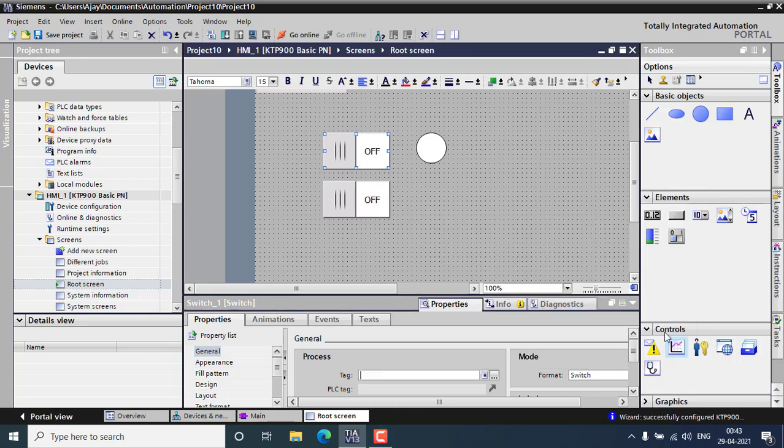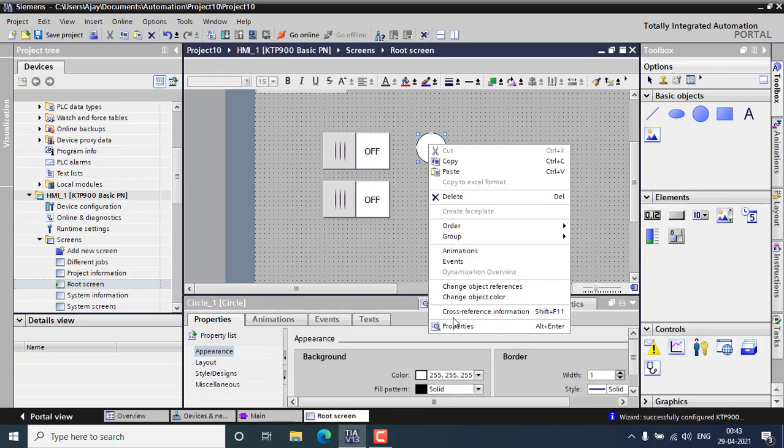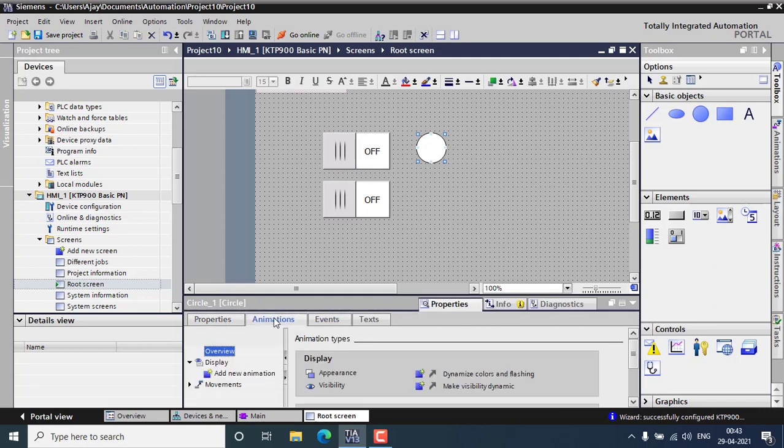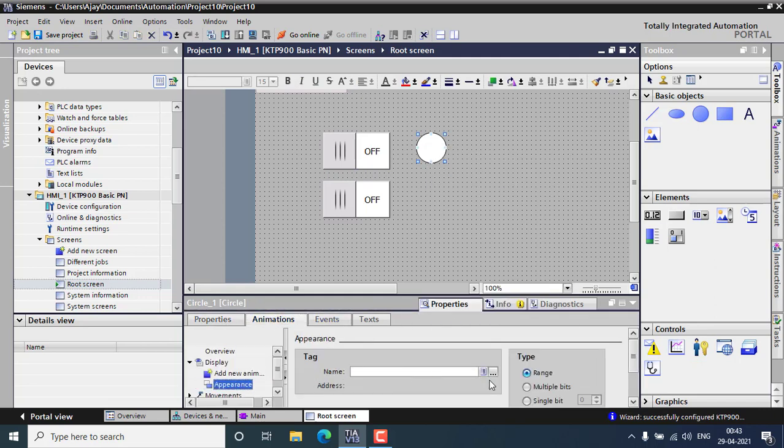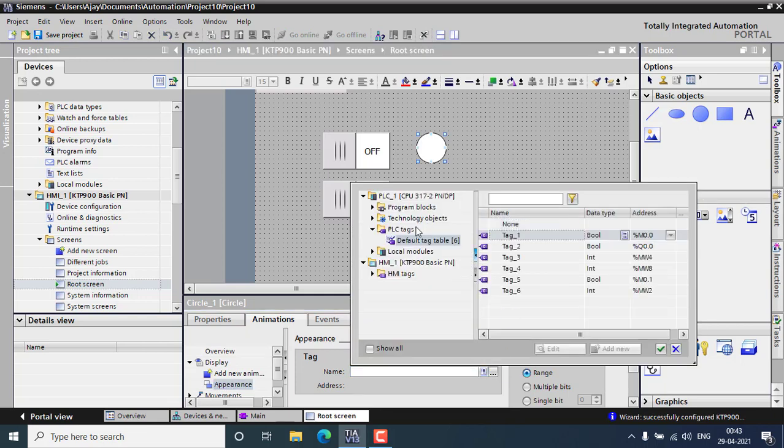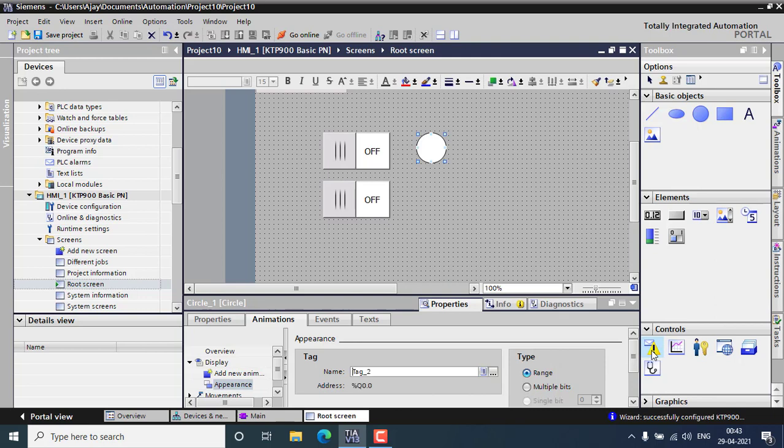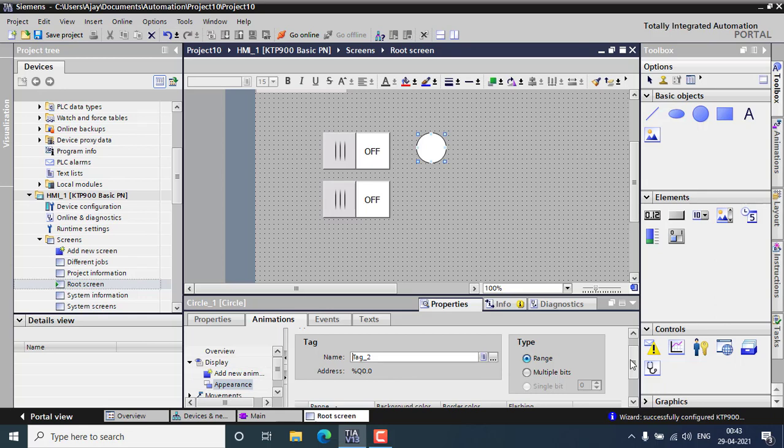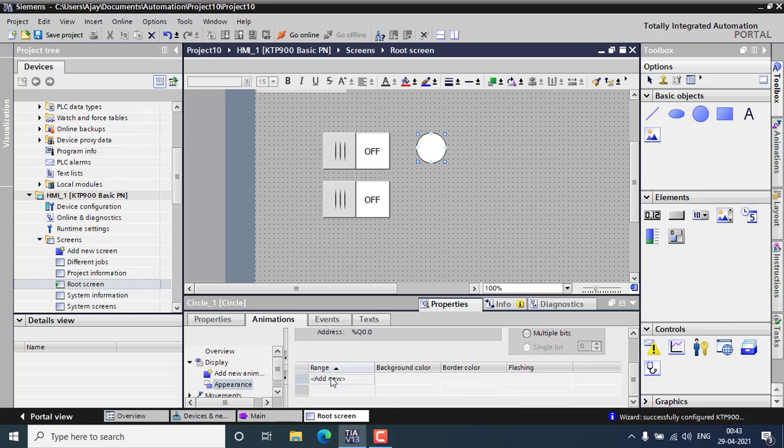Go for the properties of light and go to the animations and dynamics, colors and flashing. You can select your appropriate tag that will be Q0.0. The IO range type will be range and 0 and 1 will be the range. I can choose the colors.